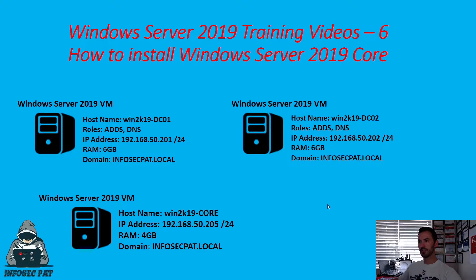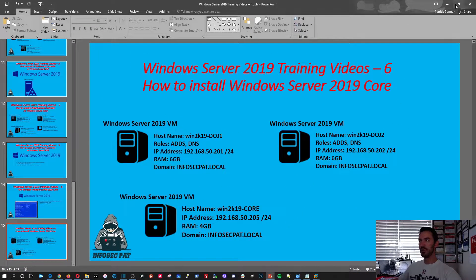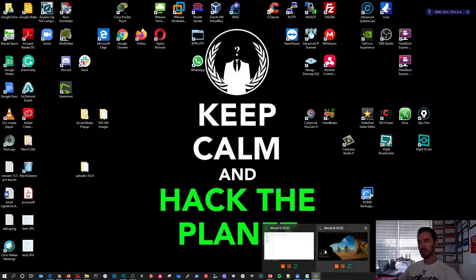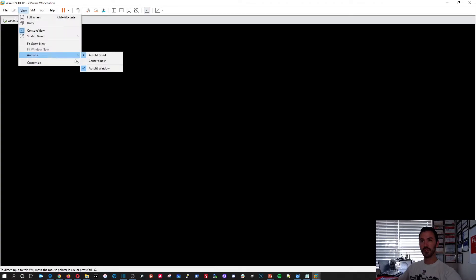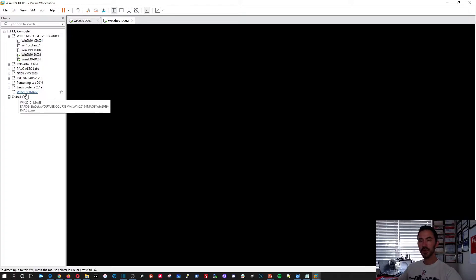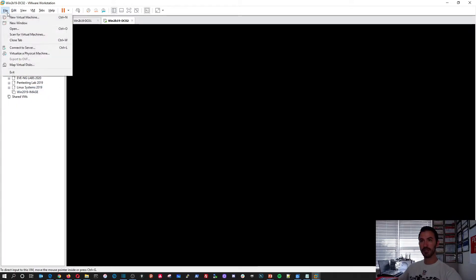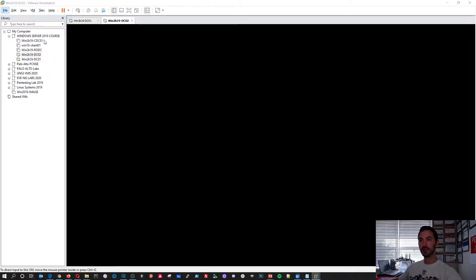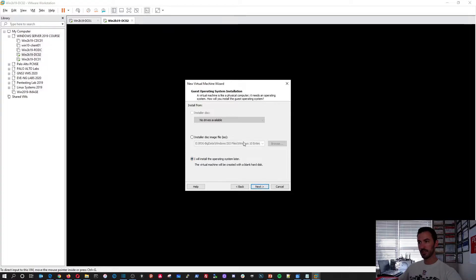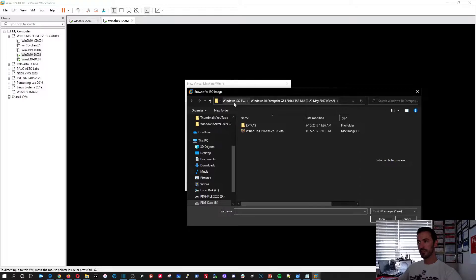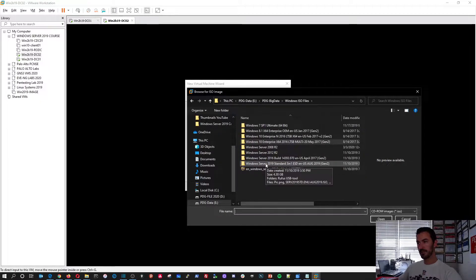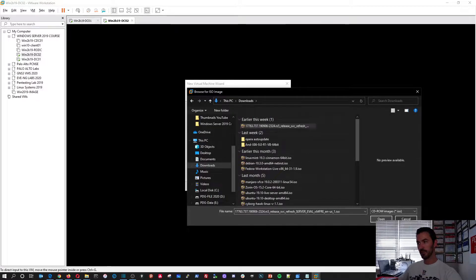Alright, so we're going to start from the very beginning. This is not going to be a clone of other machines. This is an actual brand new machine. So let's go to View. I want to go to Customize, see my library. So we're going to actually install a brand new machine. So let's go to File, New, Typical. Let's browse to 2019. Actually, let me go to Downloads. My 2019 is right here. I'll use that one.